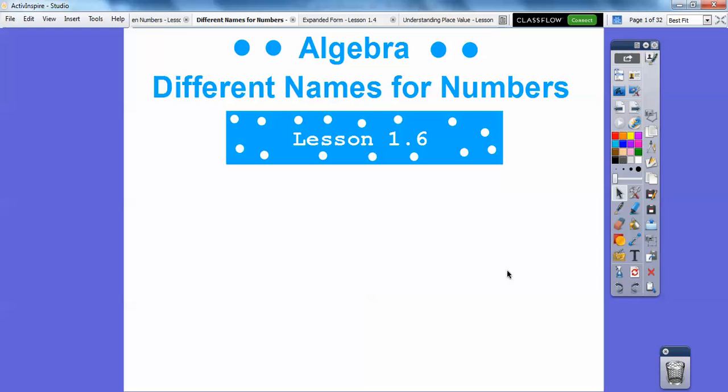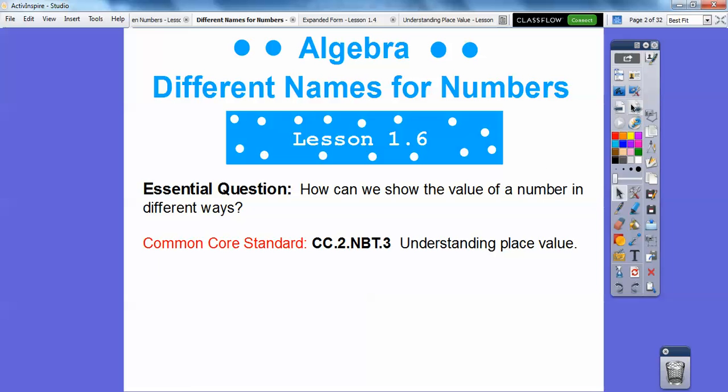Here's a lesson called Different Names for Numbers. This is our sixth lesson in Chapter One. Our question here is: how can we show the value of a number in different ways?